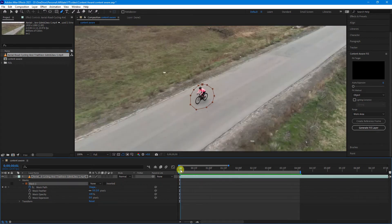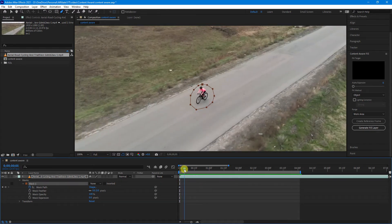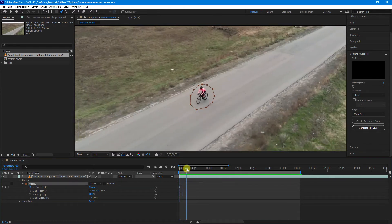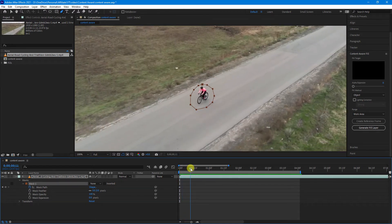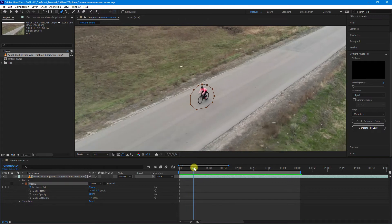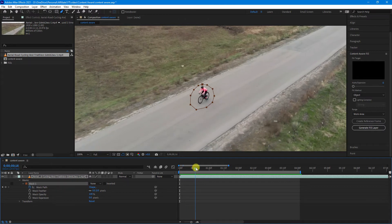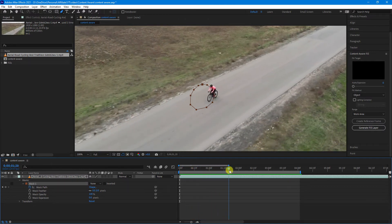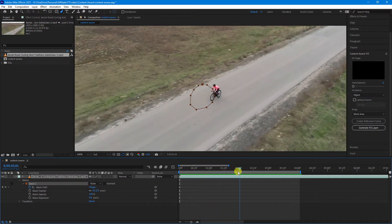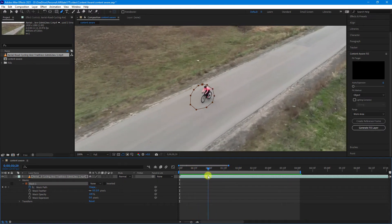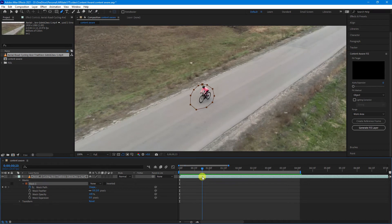As we scroll along the timeline, we want to be moving that mask so it keeps in line with the object. As you can see here, it's starting to move out. So at around about this point, I will move the mask.